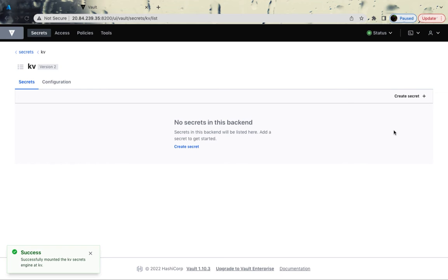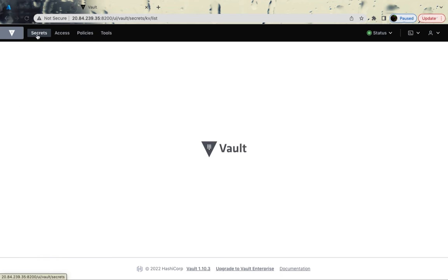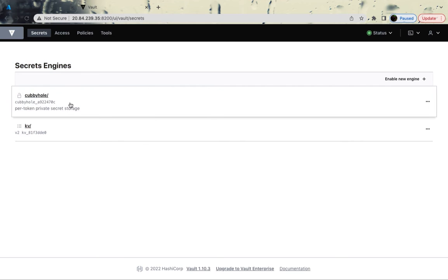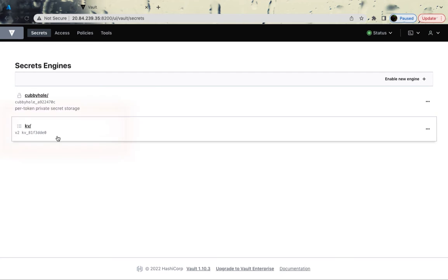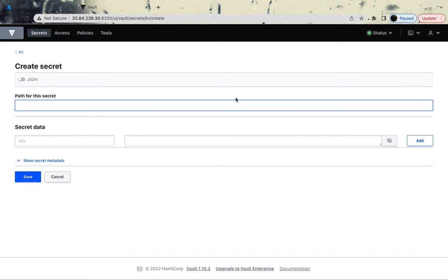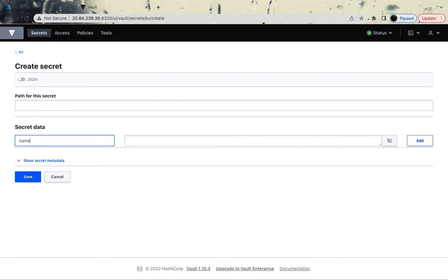As you can see, until now, we did not have any option to create secret. We only had cubbyhole, but generally for production, you would use some sort of other engine like Key Vault, Azure, AWS, GCP and whatnot. If you go to the Key Vault, KV over here, and start creating secrets, you could give the path to secret and start creating your secret.